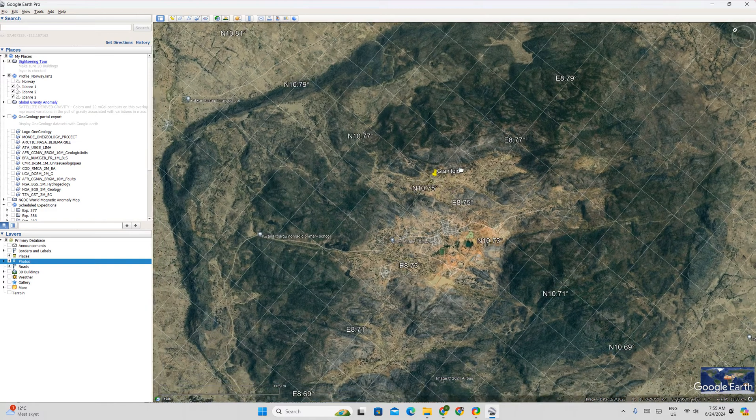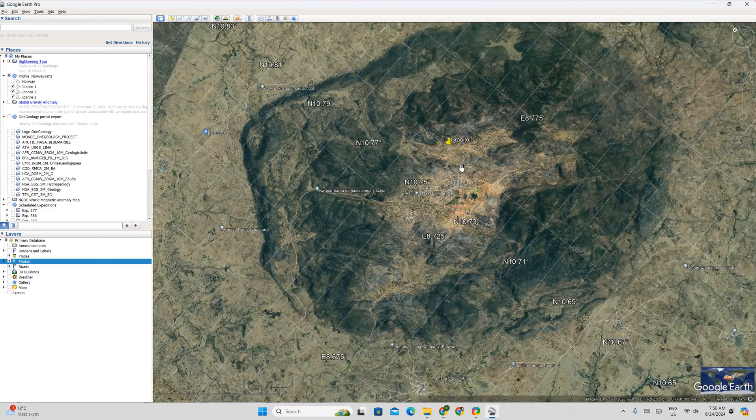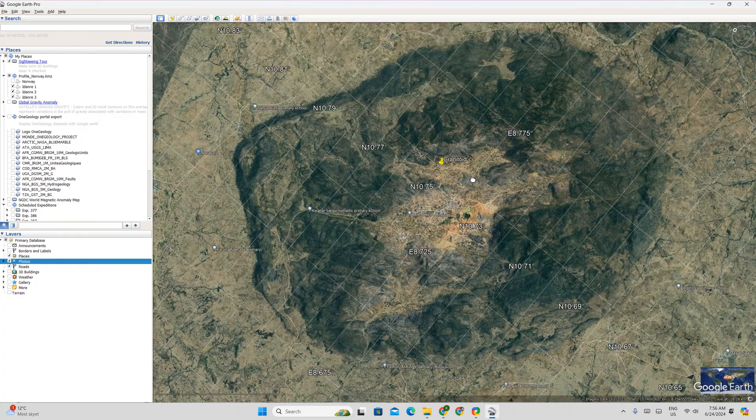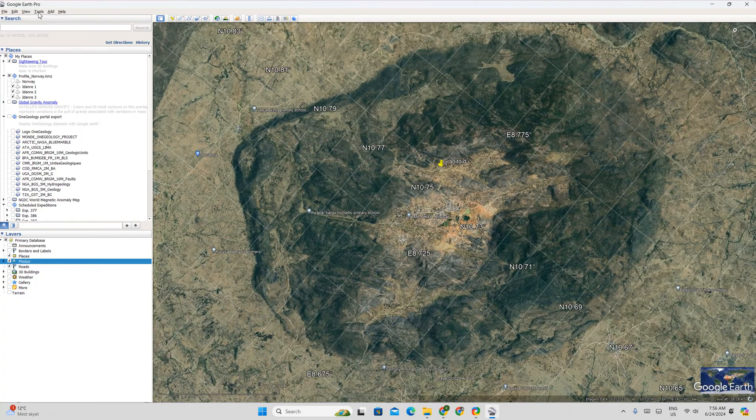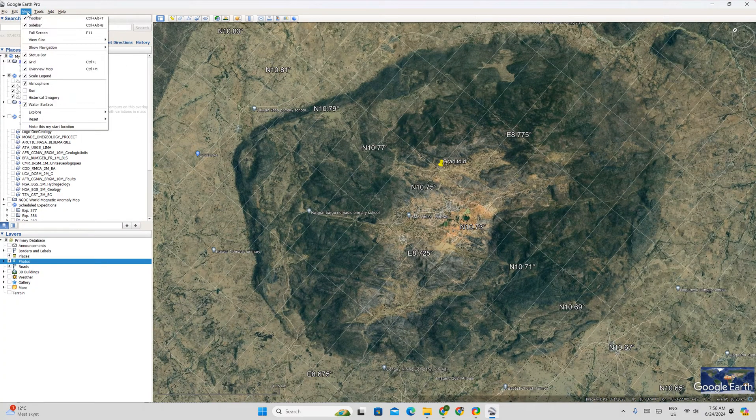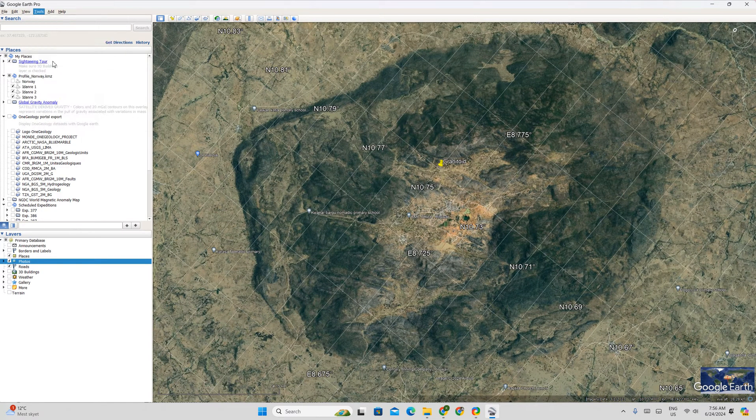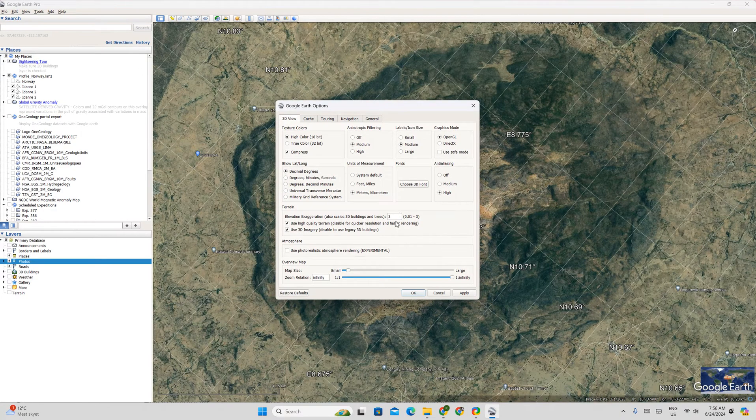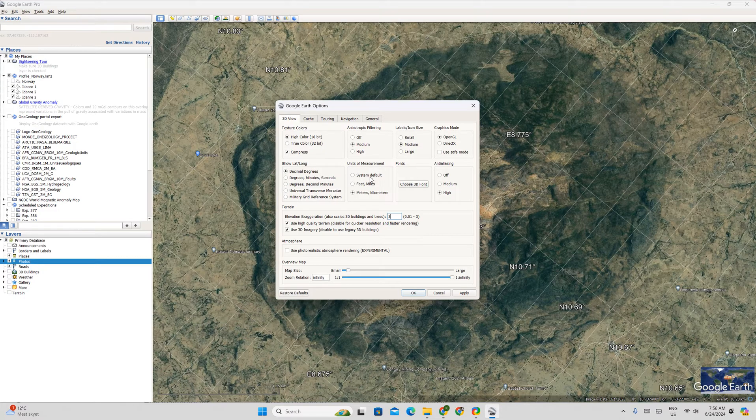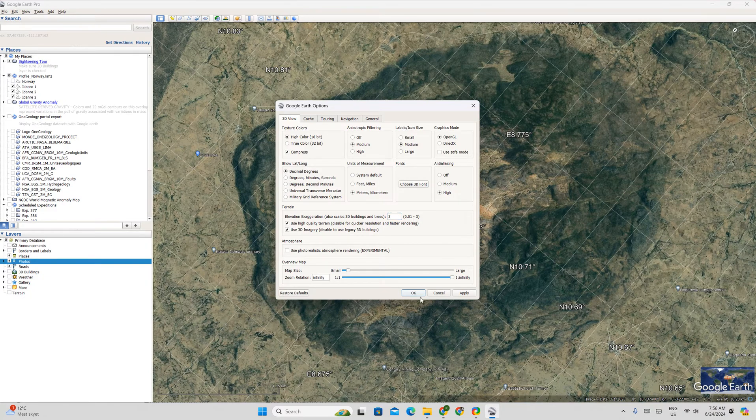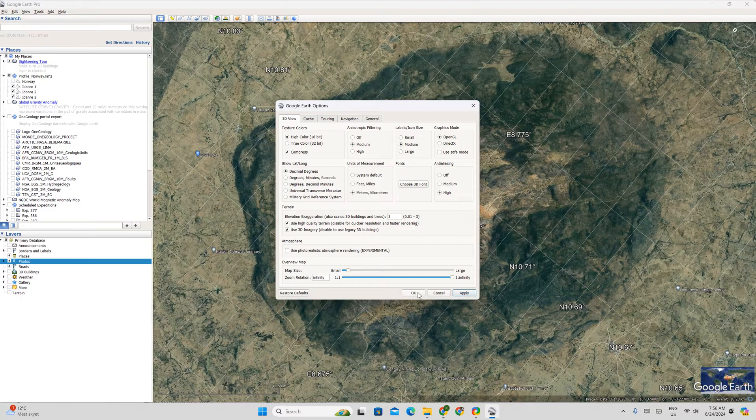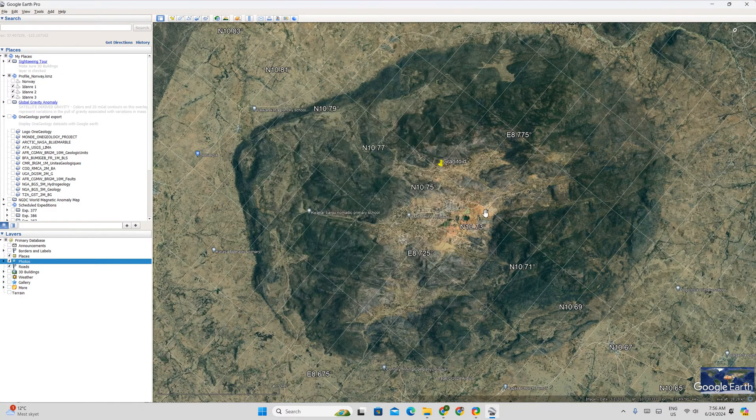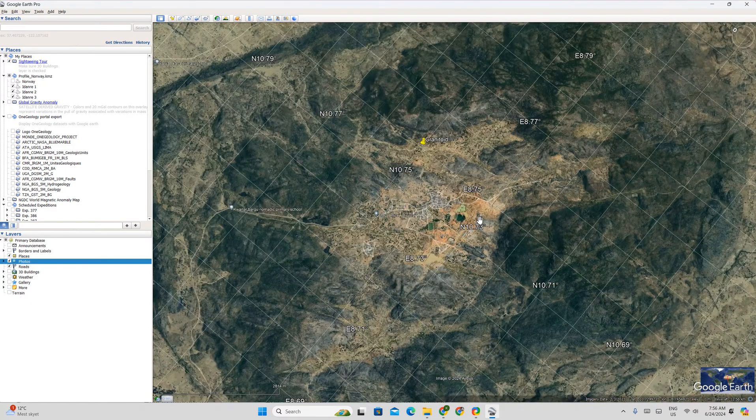One thing you can do is you can increase the vertical exaggeration of the map by going to tools, options. And then it's already at 3. 3 is the maximum you can have here. And one thing you can do here is you can change the color. You can change the longitude latitude to minute. But I will put it at decimal for now and say apply.